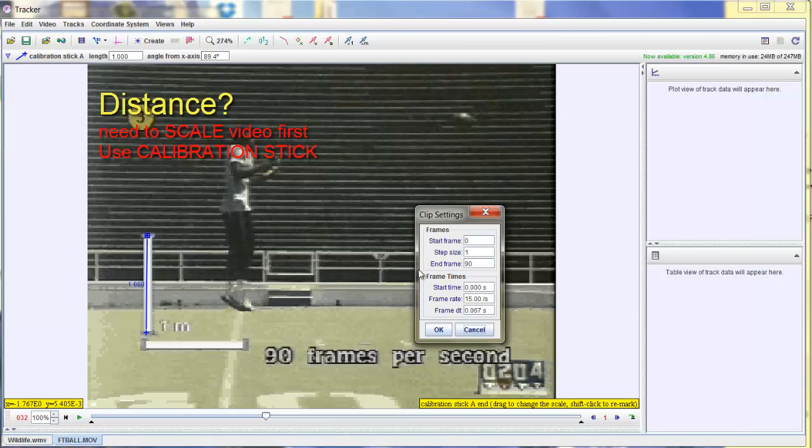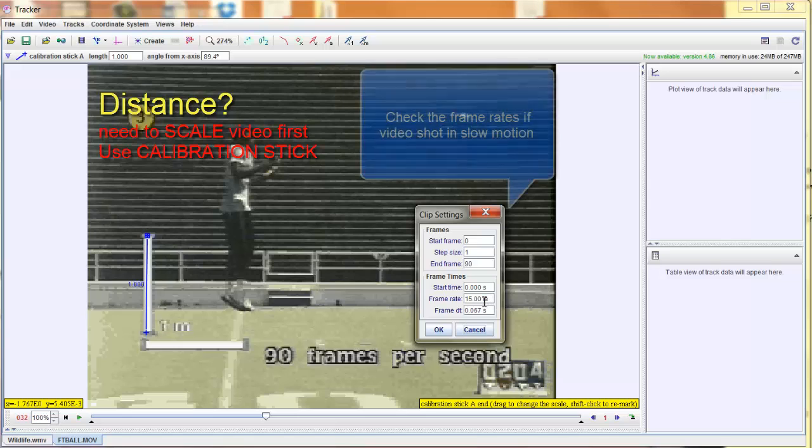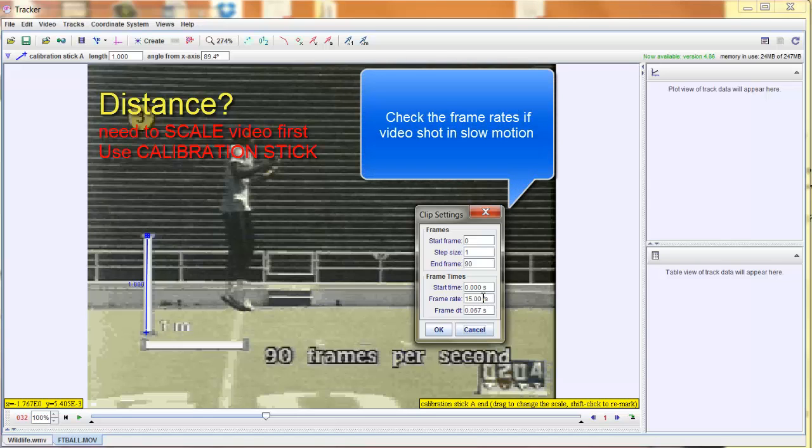and it tells you everything that it's detected. In this particular video, Tracker has detected that there's 15 frames in one second. After one second has passed, 15 frames have been detected. However, we know that it's 90 frames per second, so for this particular video, I'm going to change that to 90. So I simply type it in,